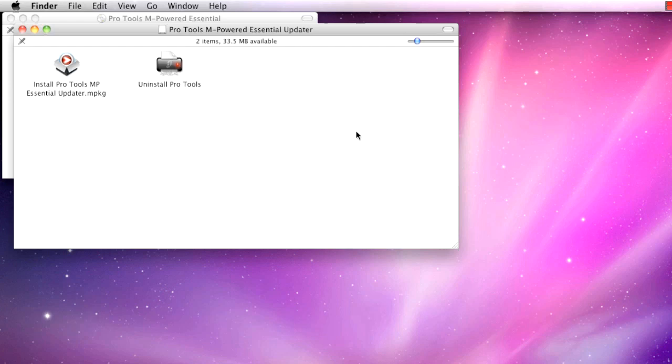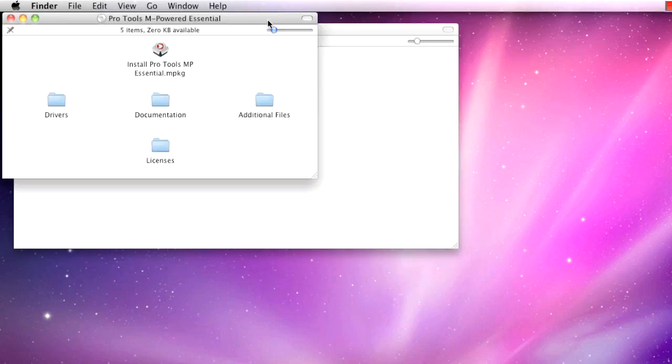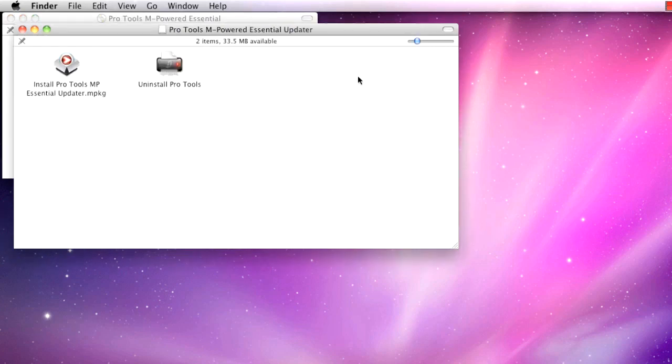In addition to being able to update an existing installation, the updater can be used for new installations of Pro Tools M-Powered Essential. I downloaded the updater and will use that to install Pro Tools. If you have the latest version on your DVD, run that installer. Regardless of how you're installing, the process will be the same, so everyone can follow along.